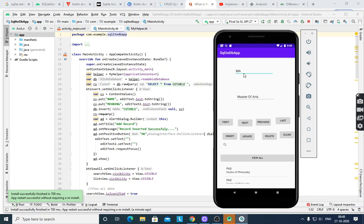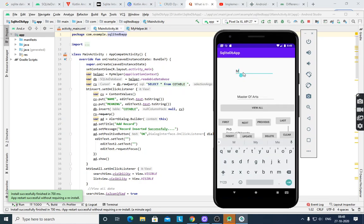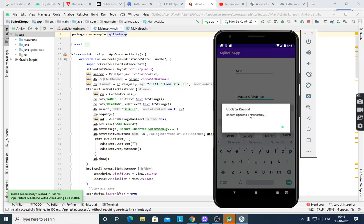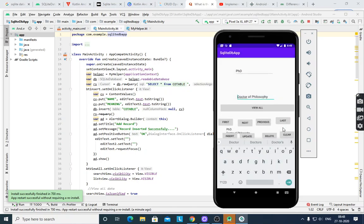For Update, suppose you want to enter 'Master of Science'. After pressing Update, it shows 'Update Record: Record updated successfully'. The last record is now MSc, Master of Science — it is updated.